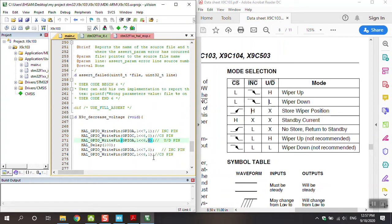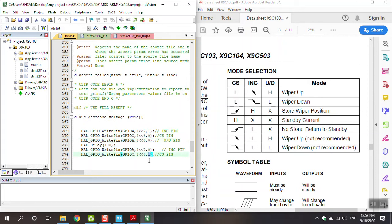At the end of any kind of function, we change the CS to one because we want to return X9C103 to standby mode. This is really important - pay attention there. At the end of decrease, increase, don't store, or store, CS is returned to one.